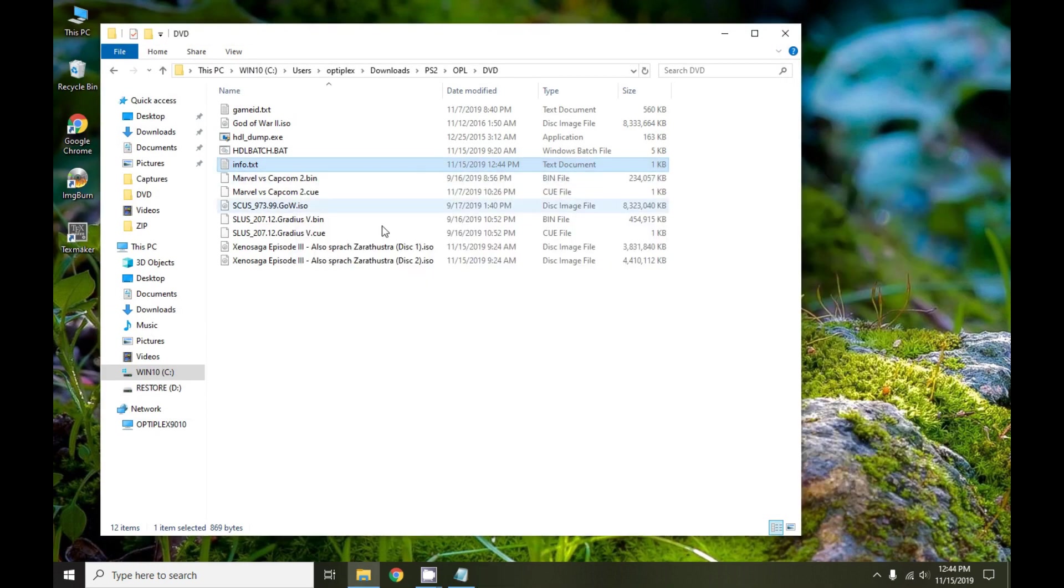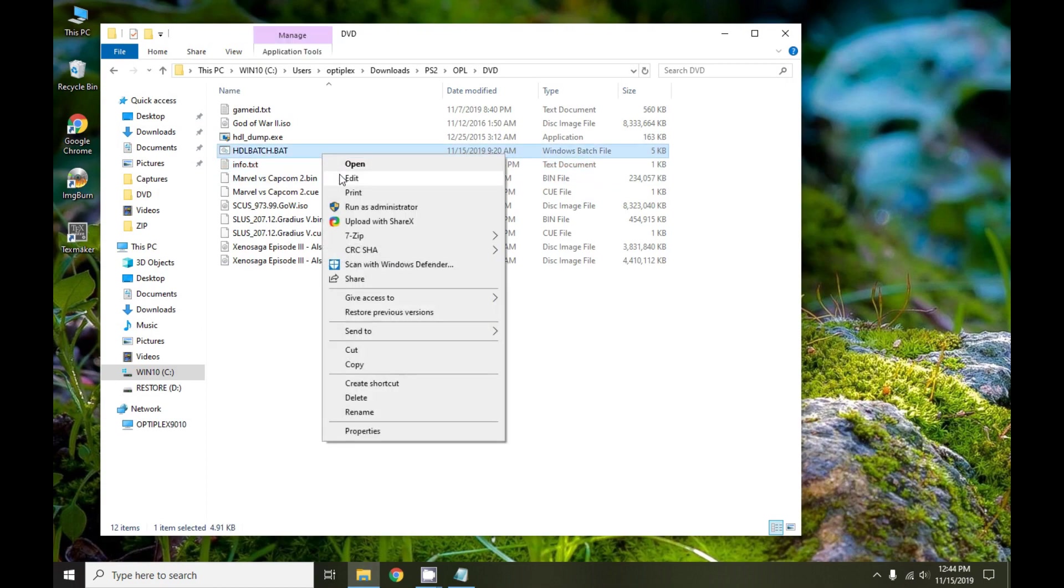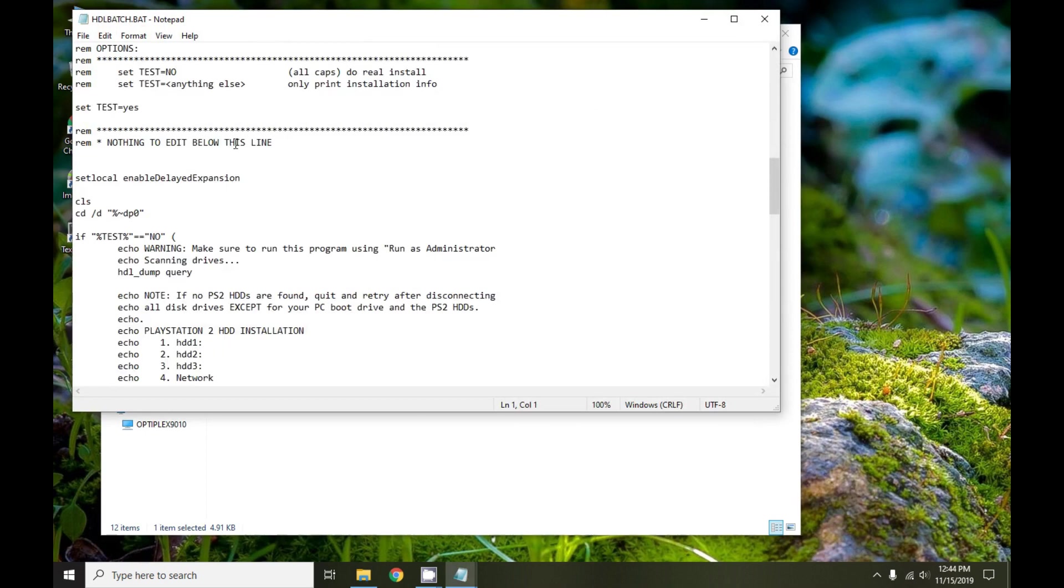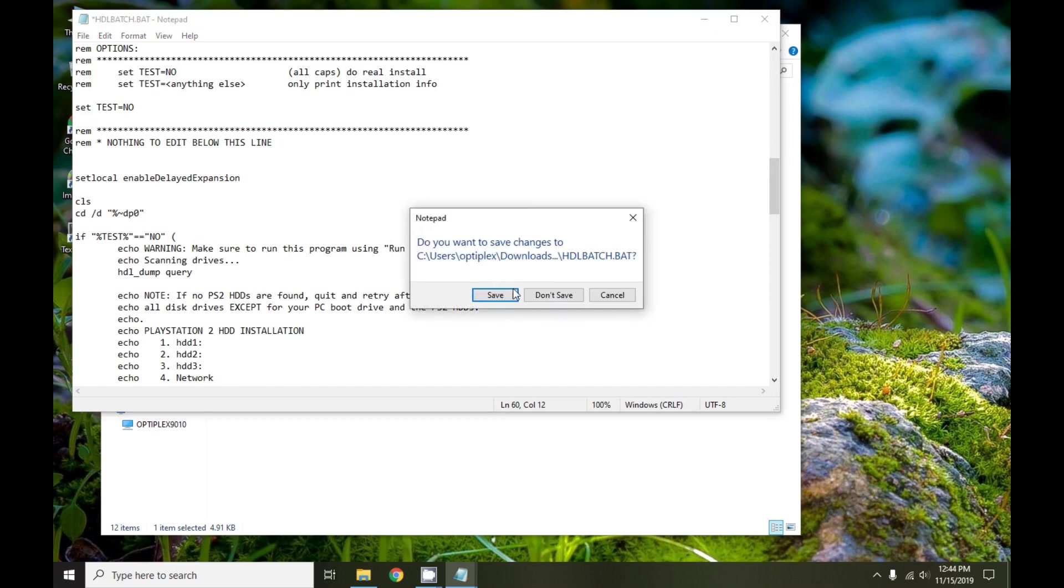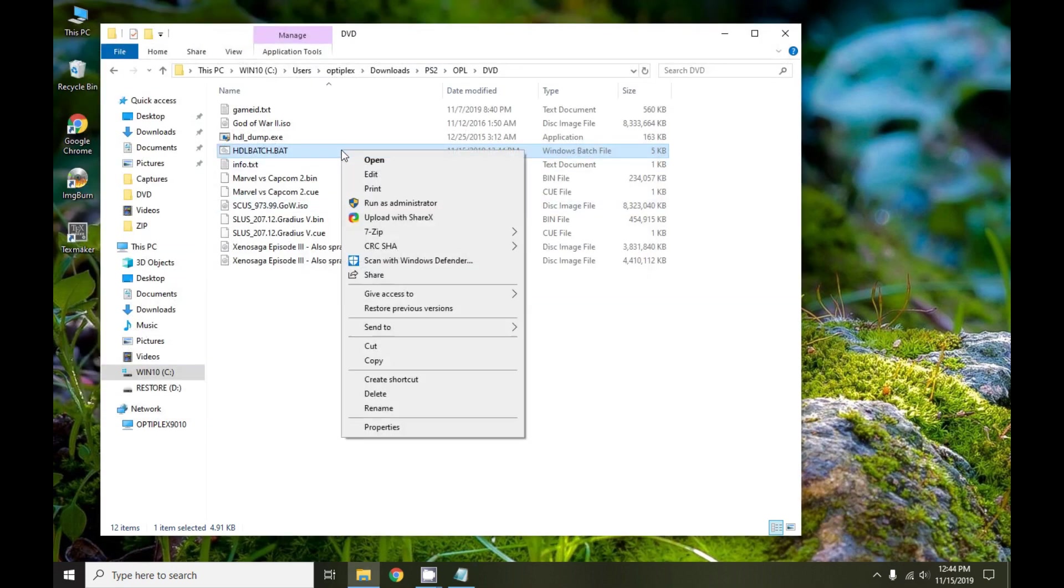Let's go to step two. We right-click and edit, we go down and we change this setting from test equals yes to no. Make sure to save, and then we rerun it again.